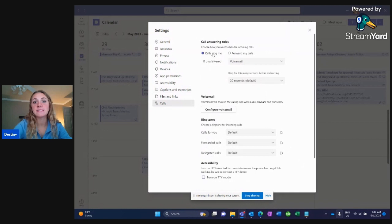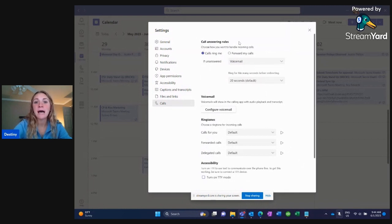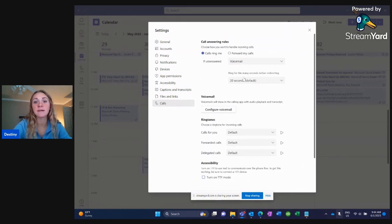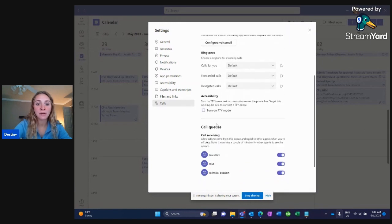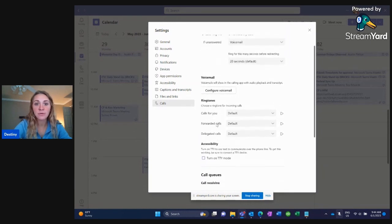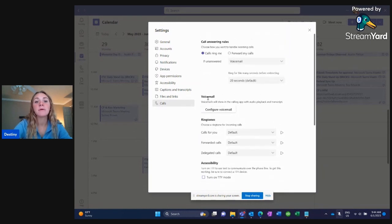Here you can see there are a bunch of different things you can do. You can choose how incoming calls are handled — send them to voicemail, let them ring, figure out how long they're going to ring for. You can change your ringtones and add calls to the queue. But right here we're going to focus on how to configure a voicemail.